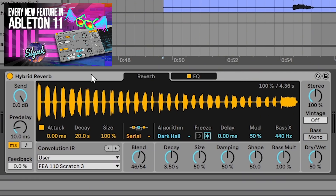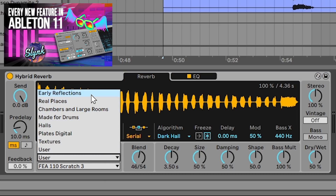Hey guys, Slink here with another tutorial finally. Remember a few months ago when Ableton 11 was announced and I said this whole plugin really needs its own video to explain everything about how cool this is? Well, this is going to be that video. So let's jump in, take a look at exactly what Hybrid Reverb is and why it's really, really awesome. I've been using it for a few months now and I've got a few tricks up my sleeve that I'm going to show you.